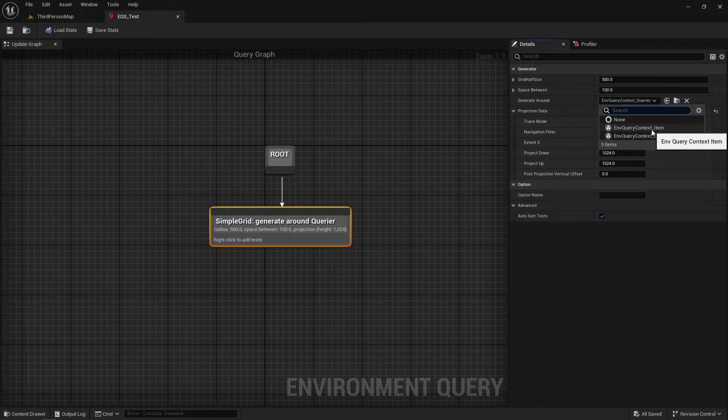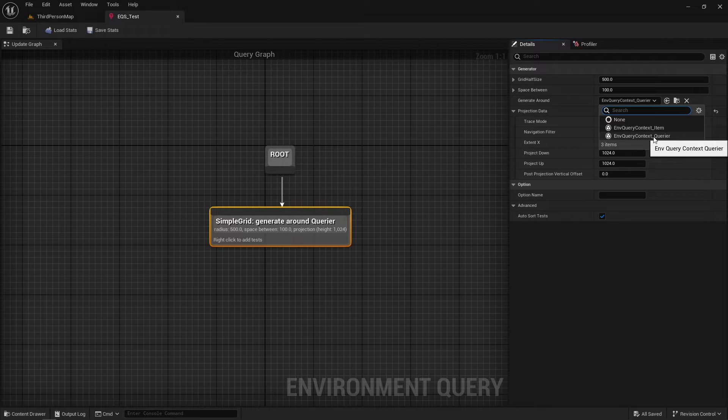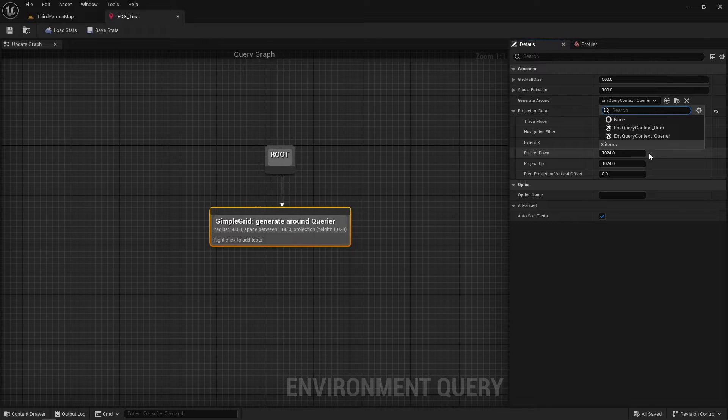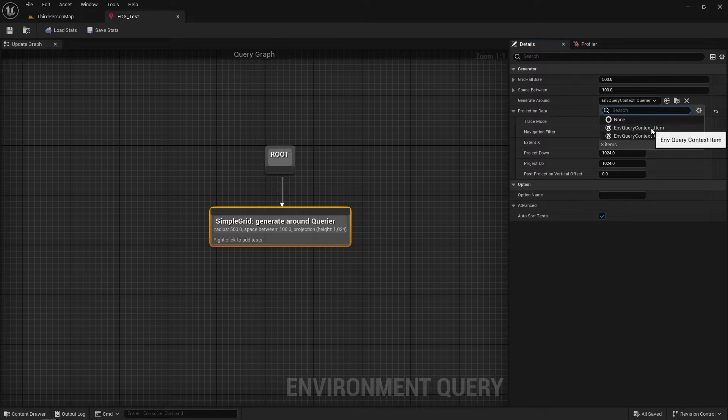Carrier can be any actor that is provided when we run an EQS query. Context Item is the item created by a generator. Items are those spheres that we see when testing our EQS queries.